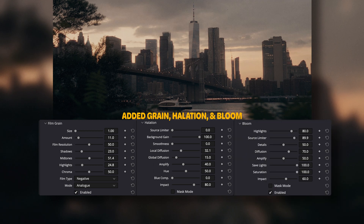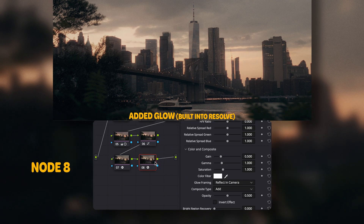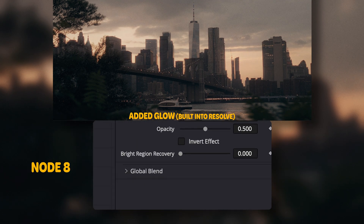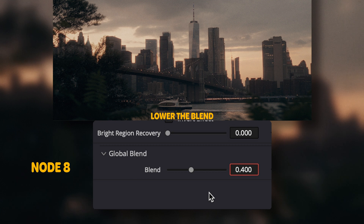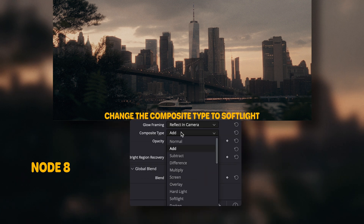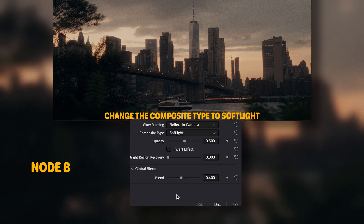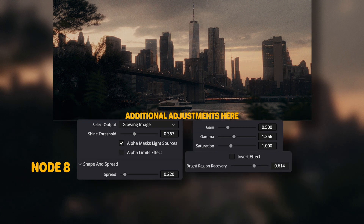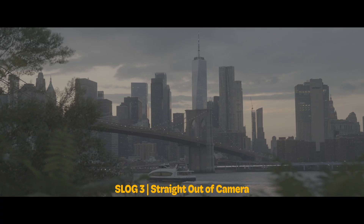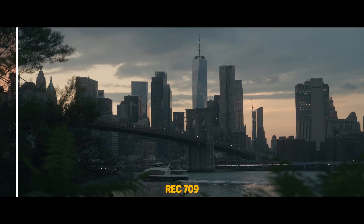In the eighth and final node I added glow from Resolve's effects, lowered the global blend, changed the composite type to soft light, and made these additional adjustments. And that's everything that went into this grade.